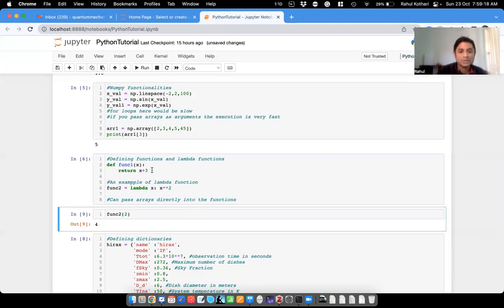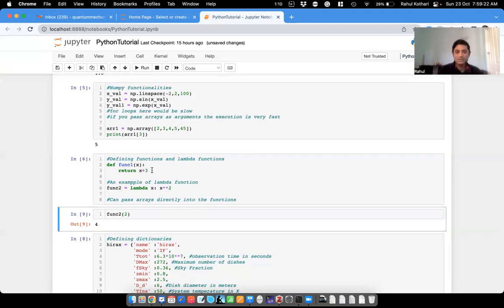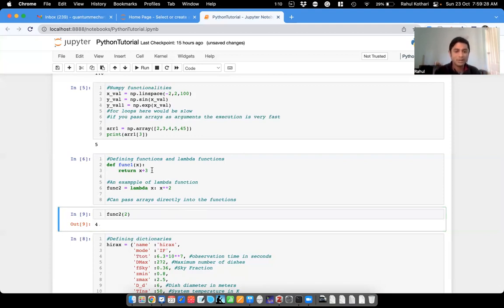Lambda functions are one-line functions. In our case it gives you the square of a number. If I input 2, I get 4. You can make these functions as complicated as you want, and they are very indispensable aspects of Python programming.